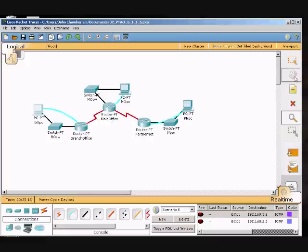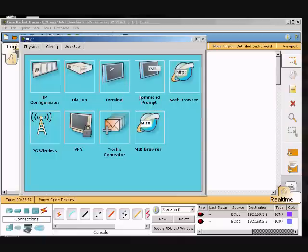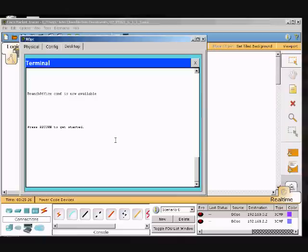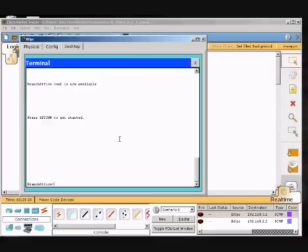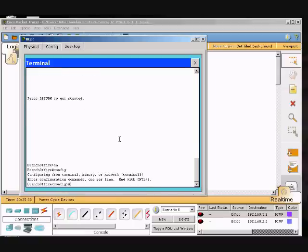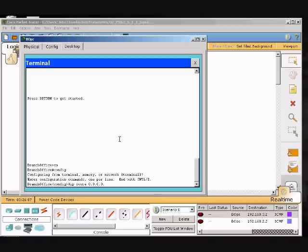I will go into my terminal, click OK, hit enter, type enable, and then I will go to configure terminal. I'm going to type in the syntax for a default route.